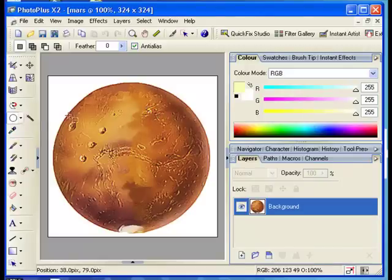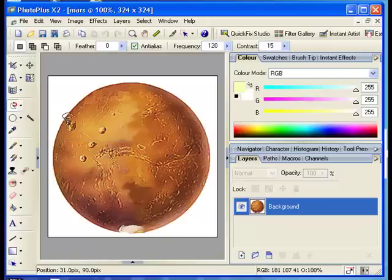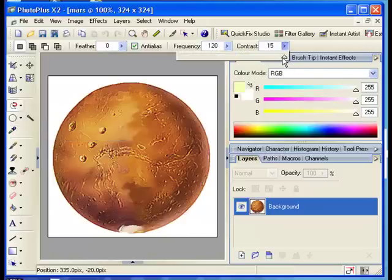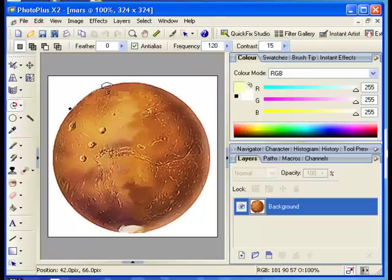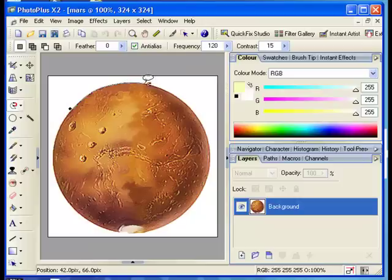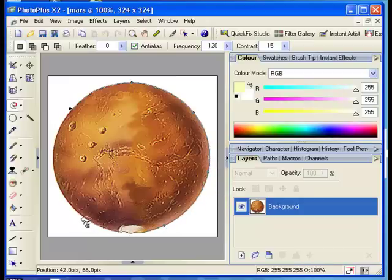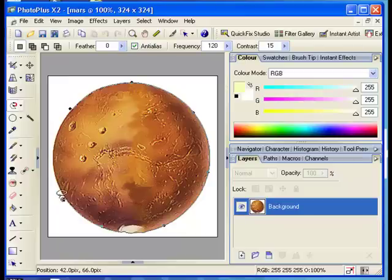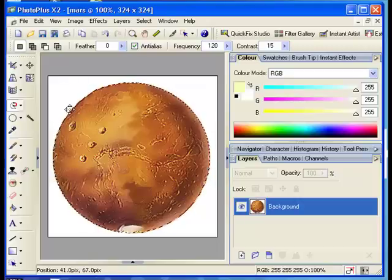Next I'm going to use the magnetic selection tool, setting the contrast to maximum and the frequency is 120. Now what you do with this is you drag around the outline and this tool selects the shape that you're going around. In this case I've used an image which has got a very high contrast to its background.